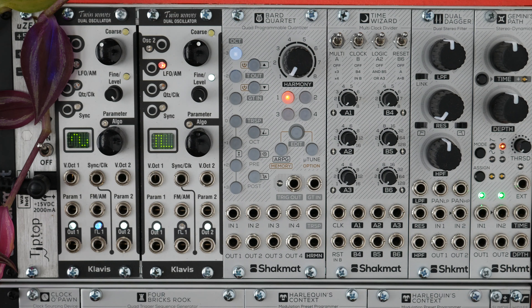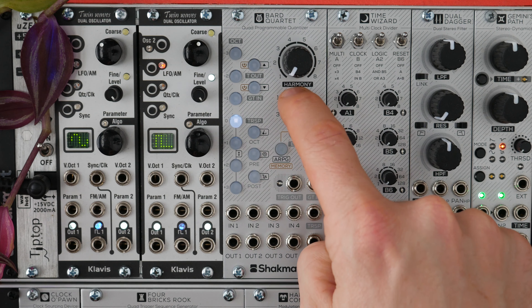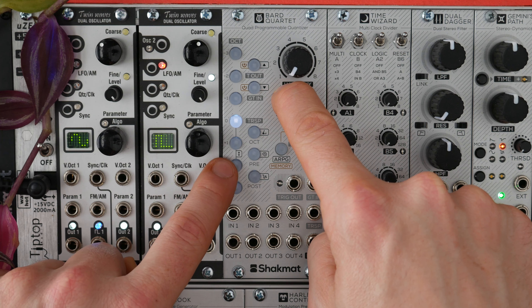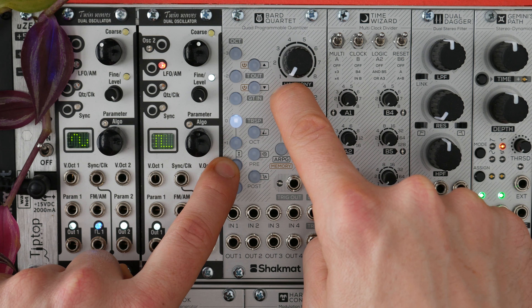Last but not least, let's have a look at some features useful for performance and editing. The first is editing all harmonies at a time. This feature is available in the Edit, microtuning, and arpeggiator menus, and allows you to perform an action on all harmonies simultaneously. For example, we can shift the third channel up two octaves across all harmonies.